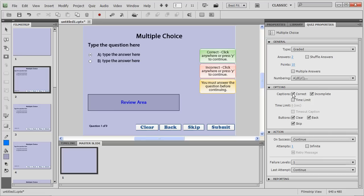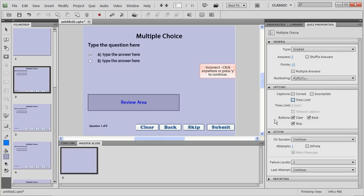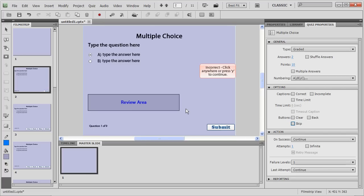Now, you can go ahead and select whether you want the correct and incorrect captions or you don't want it, you want a time limit for your assessment, you want which buttons you need for your assessment and what actions you want to take place for this particular assessment.